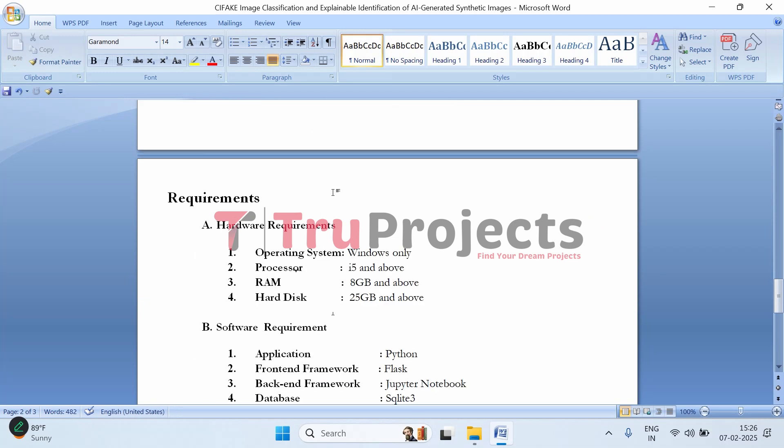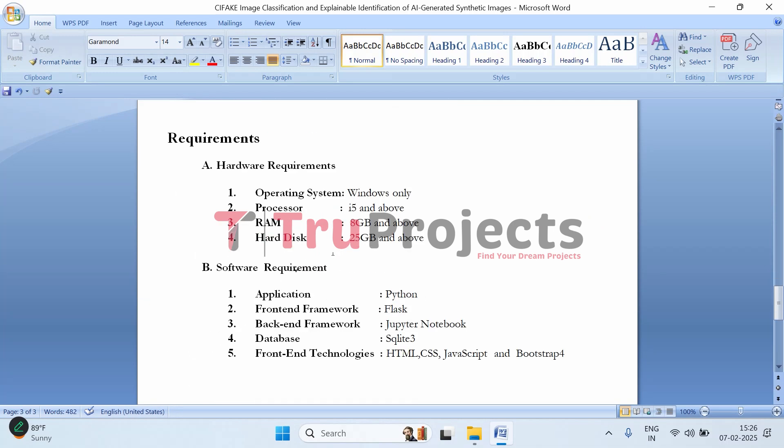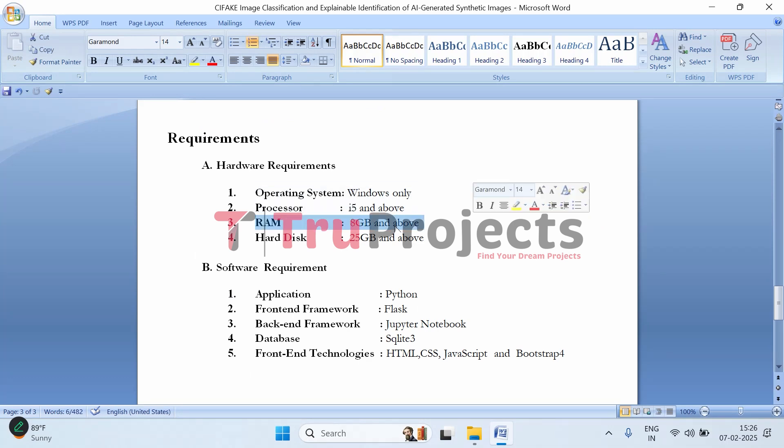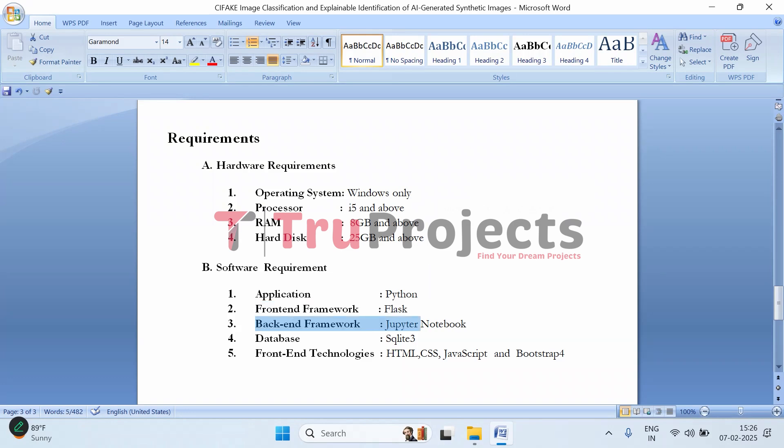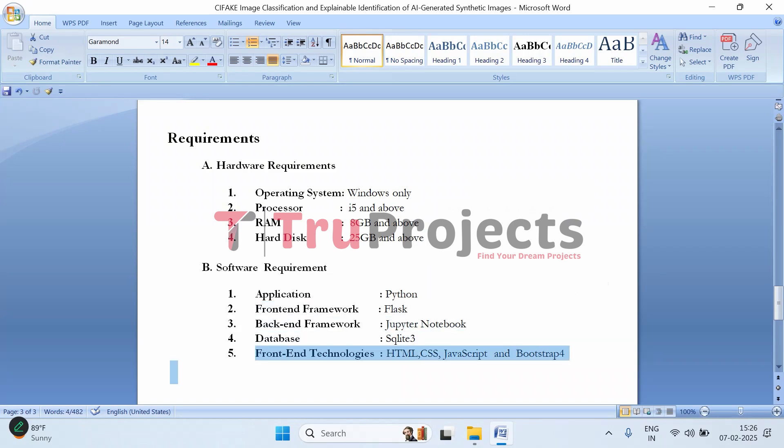To implement this project, we need hardware and software requirements. For hardware: Windows operating system, i5 processor and above, 8GB RAM, and 25GB hard disk. For software: Python application, Flask frontend framework, Jupyter Notebook backend framework, SQLite 3 database, and frontend technologies HTML, CSS, JavaScript, and Bootstrap 4.